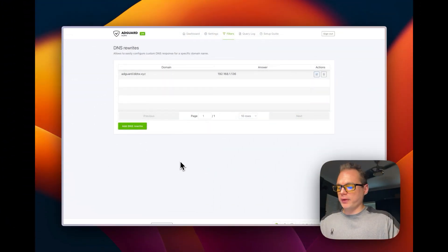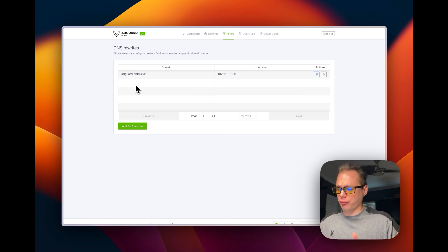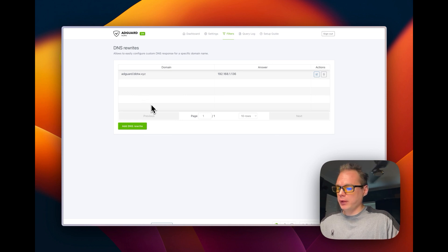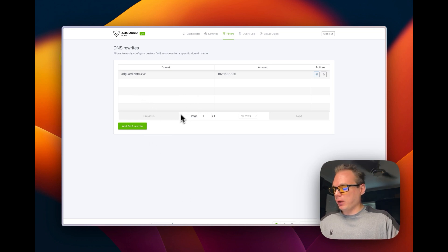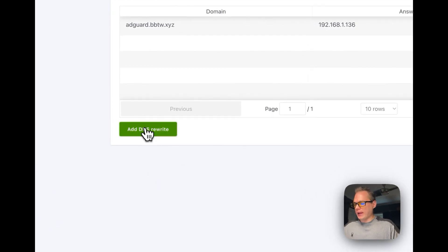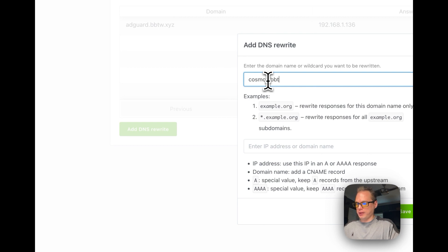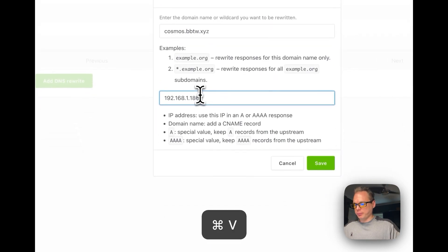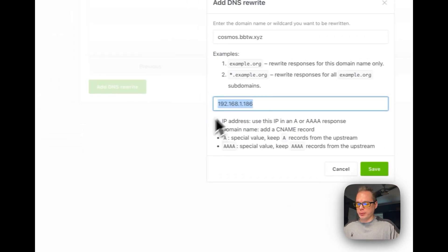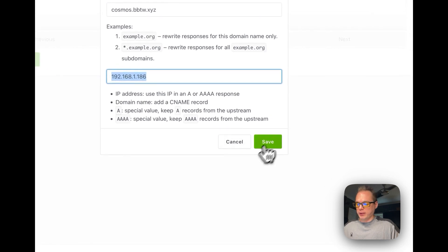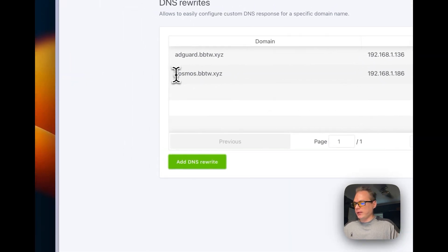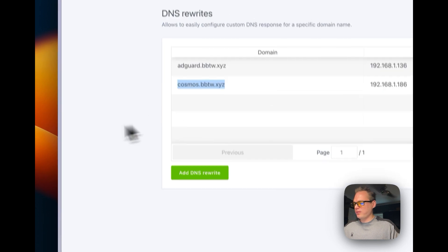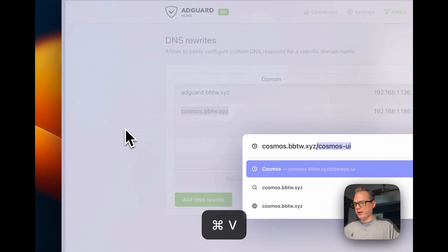Now that we got AdGuard Home working, I'm going to actually look at getting Cosmos Server working, or Cosmos Cloud. I'm going to add a DNS rewrite for that. I'm going to do cosmos.bbtw.xyz and then I'm going to put it to the IP address of my Cosmos Cloud server. I'm going to save.